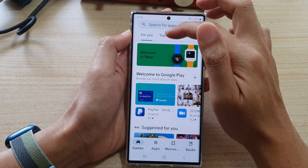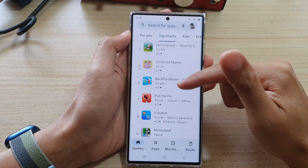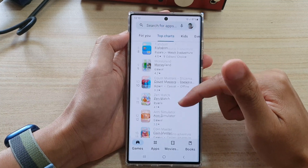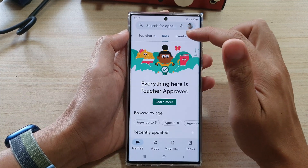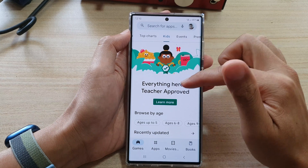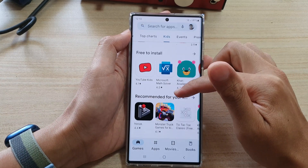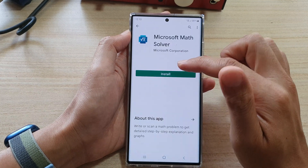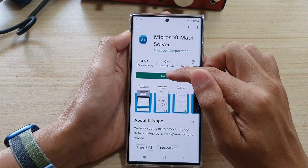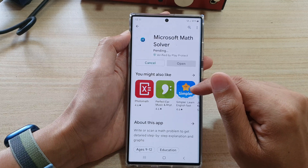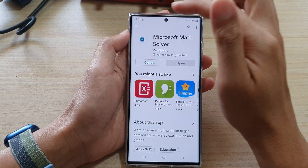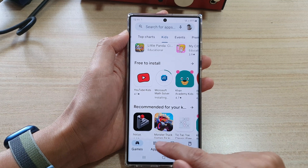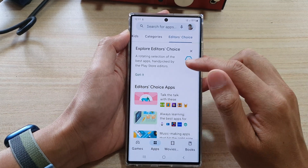On the Games tab you've got For You and Top Charts, which shows the most popular games that you can download. You can choose Kids for games for kids. You can go down and choose which app to install — for example, Microsoft Math. Tap on Install and that will get installed on the device.